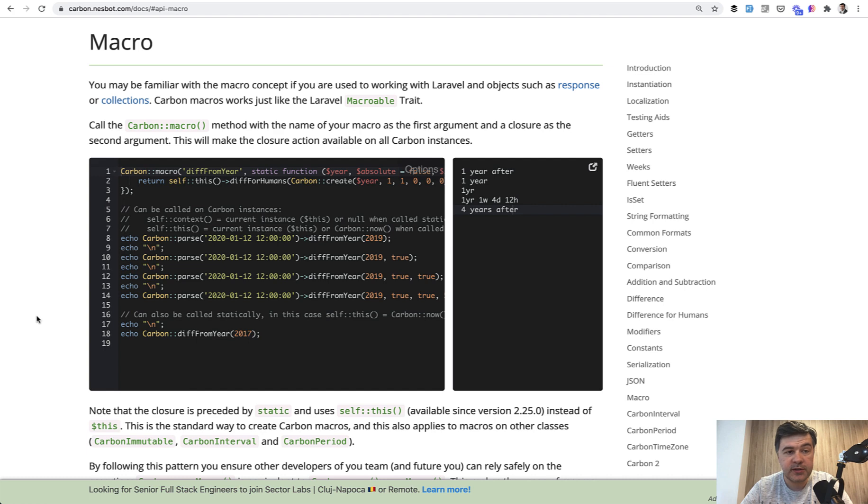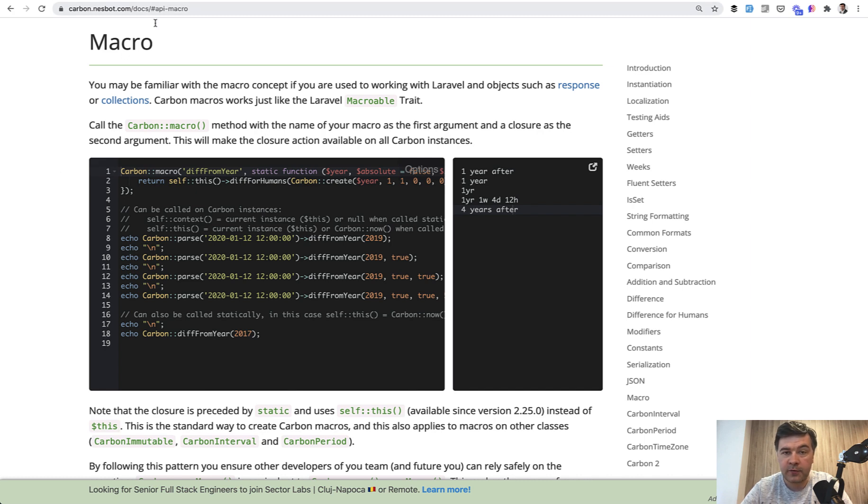And also really similar macros can be created on carbon objects. That comes from carbon class. As carbon is part of every Laravel project, you can do carbon macro as well.